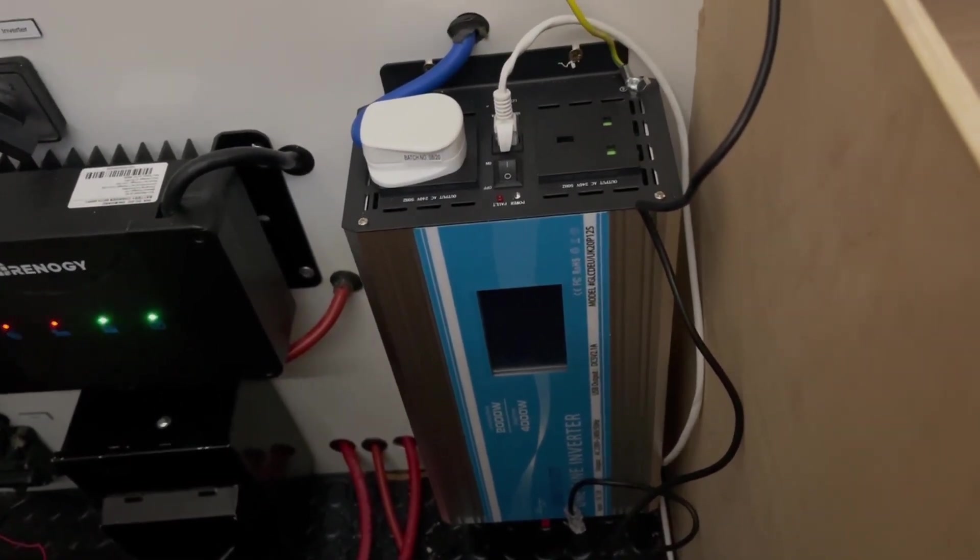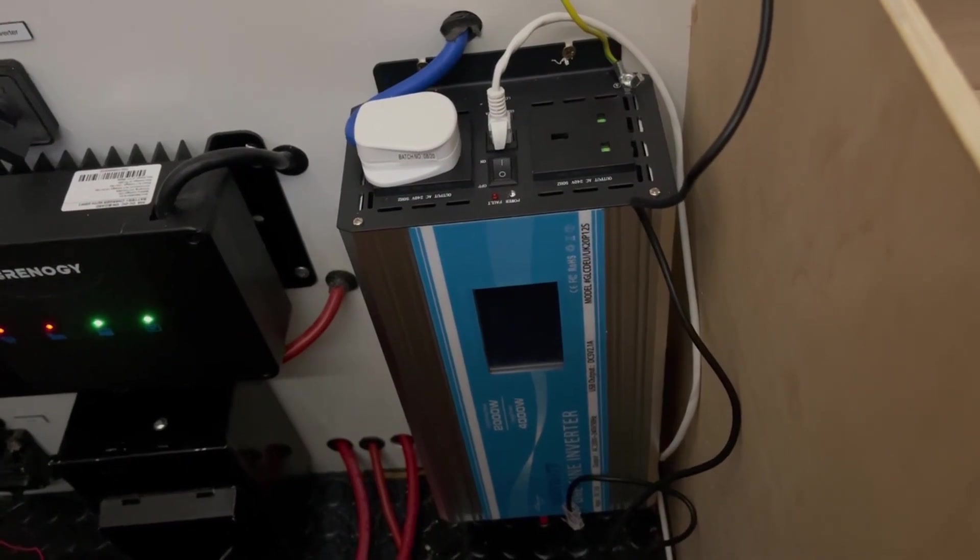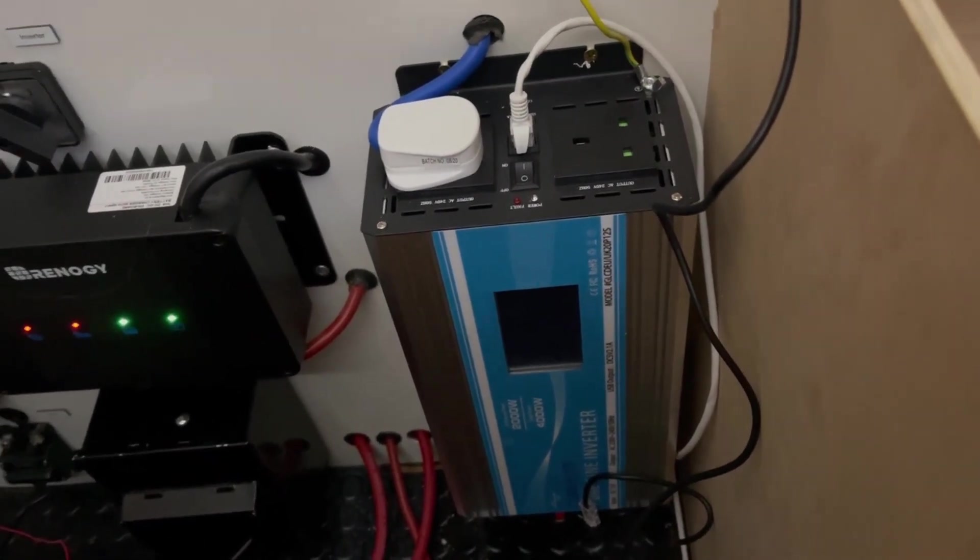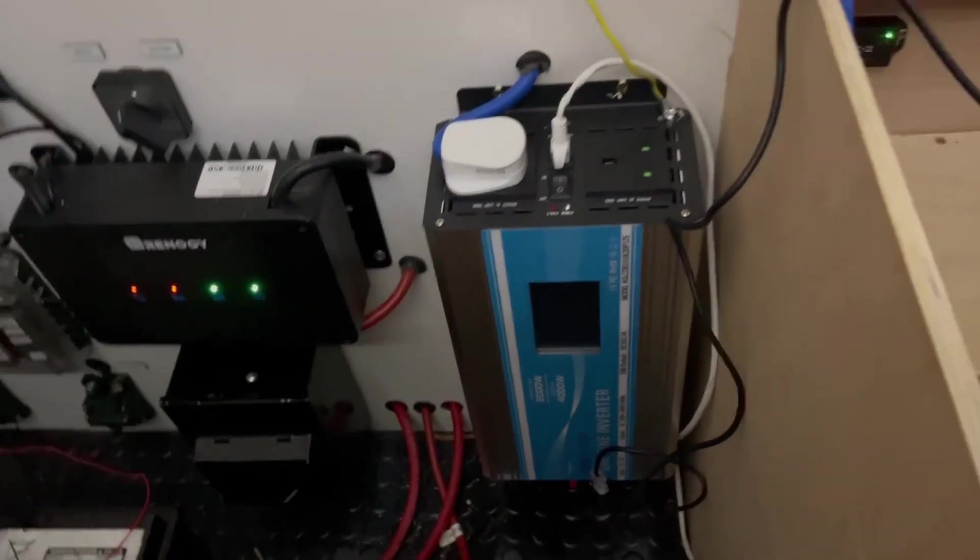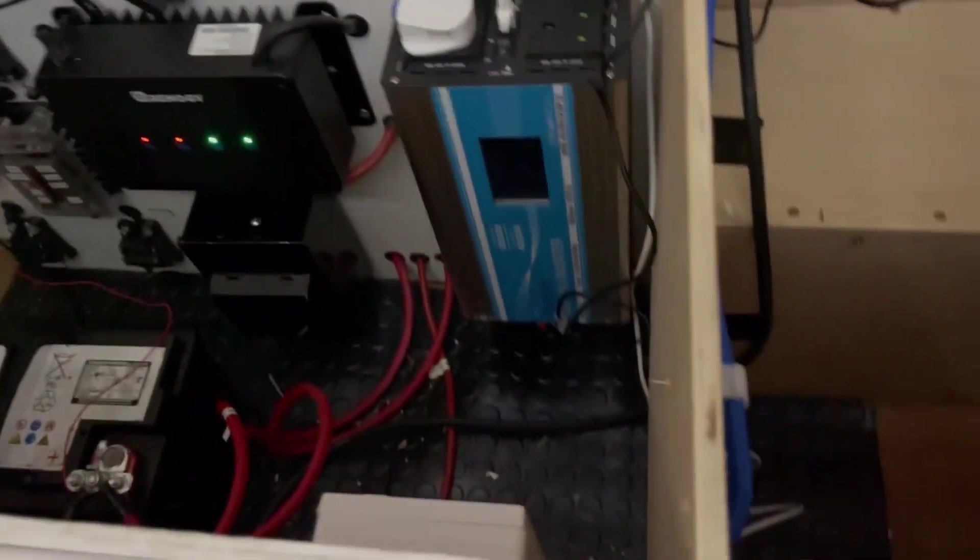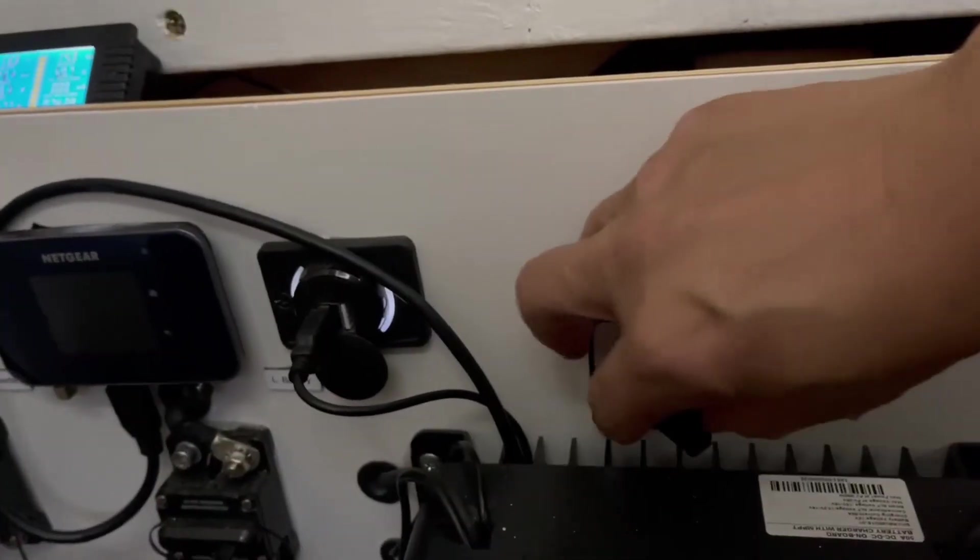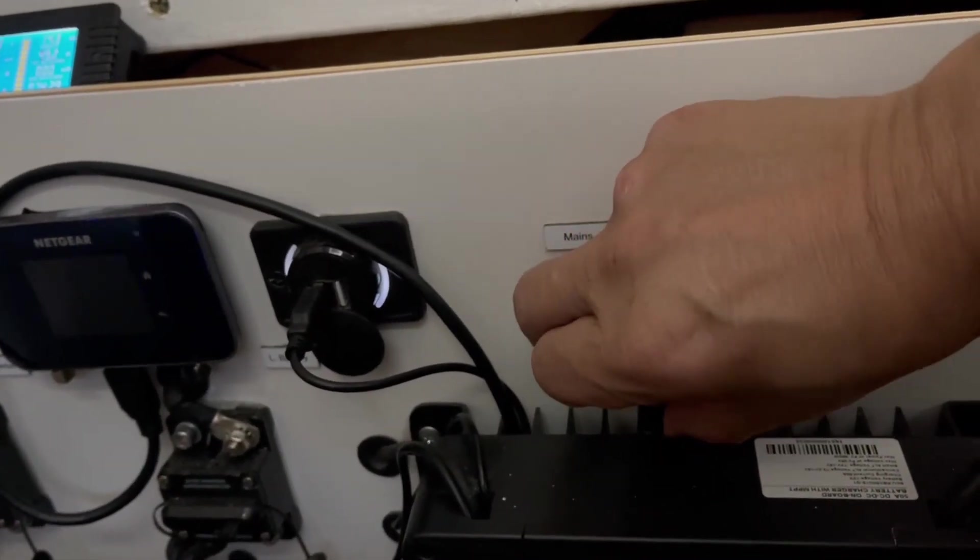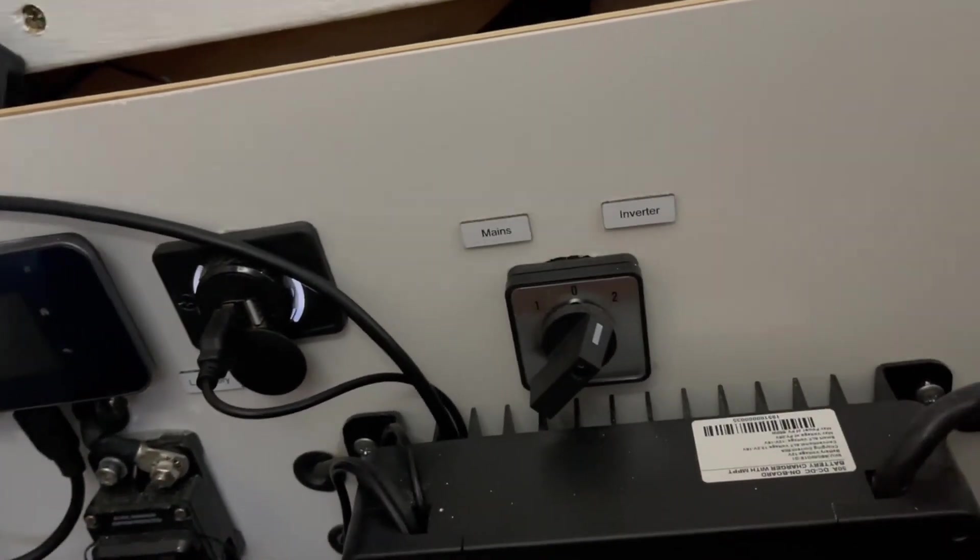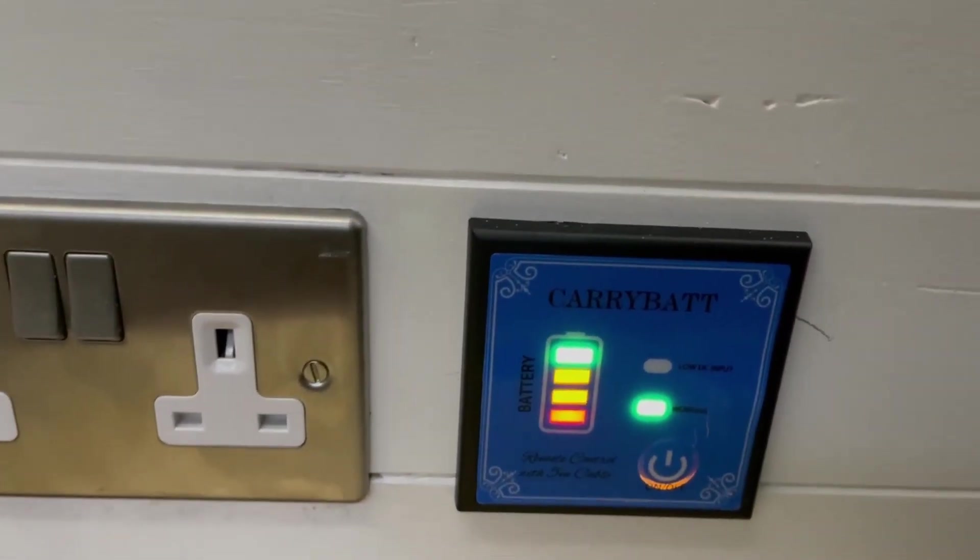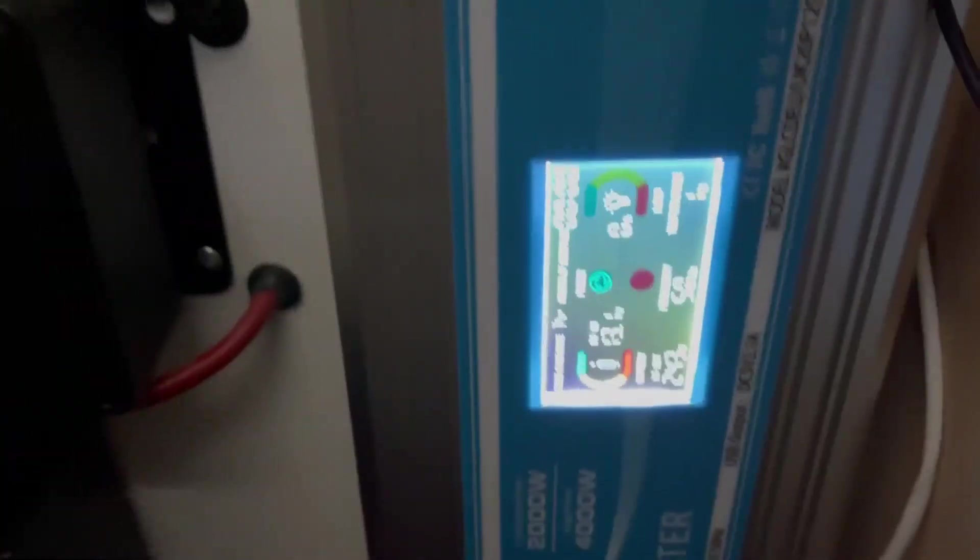To switch it on I've got a little changeover switch here which you can change from the mains over to the inverter. Come over here, switch you're on, and then you get this quite good digital readout. I quite like this, it gives you an idea of what's coming off of the inverter.